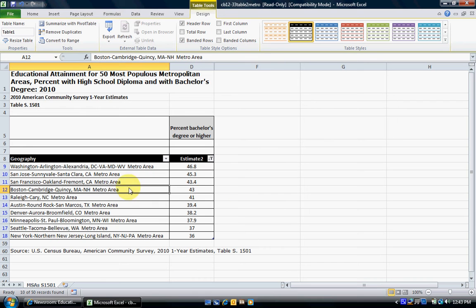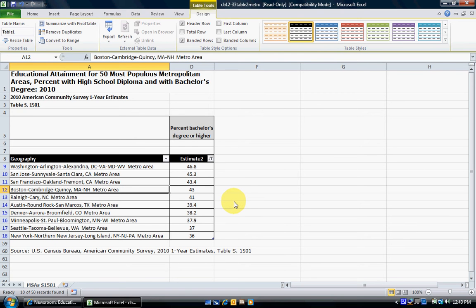Here we have our top 10 list — these are the metropolitan areas in the US with the highest percentage of those who have bachelor's degrees or higher. Washington DC is top of the list. New York made the top 10, along with Seattle, Minneapolis, Denver, Austin, Raleigh-Cary, Boston, San Francisco, and San Jose. These are the areas with the greatest percentage of those with bachelor's degrees or higher.